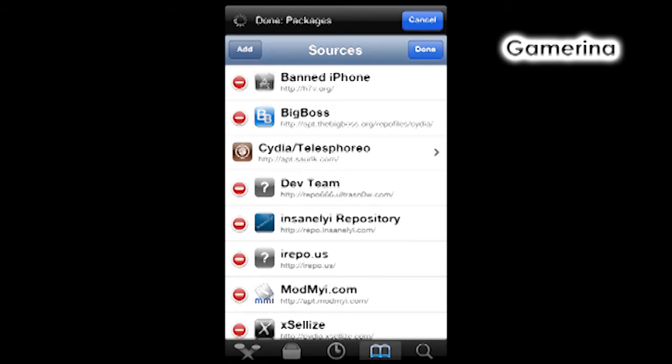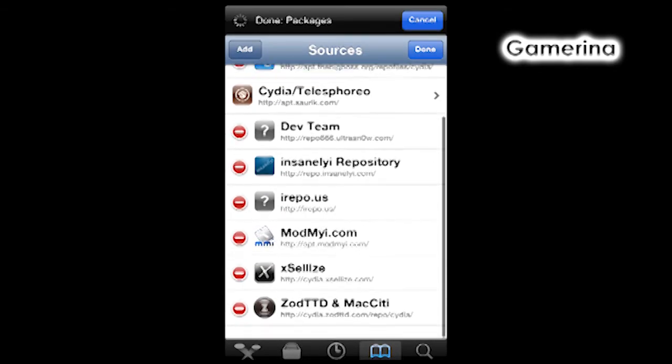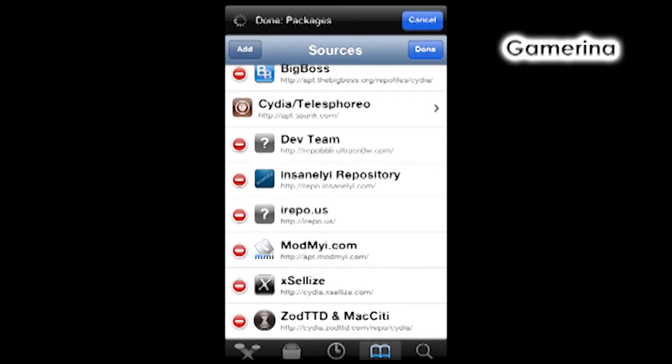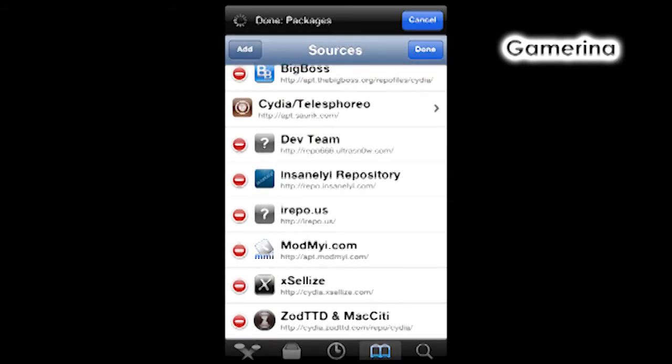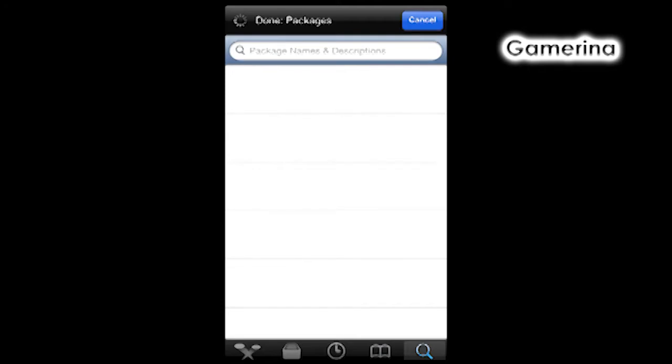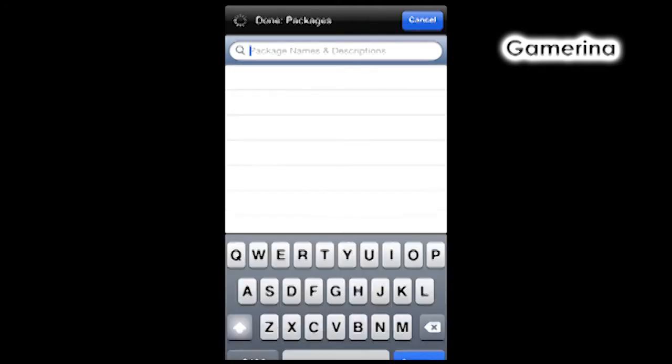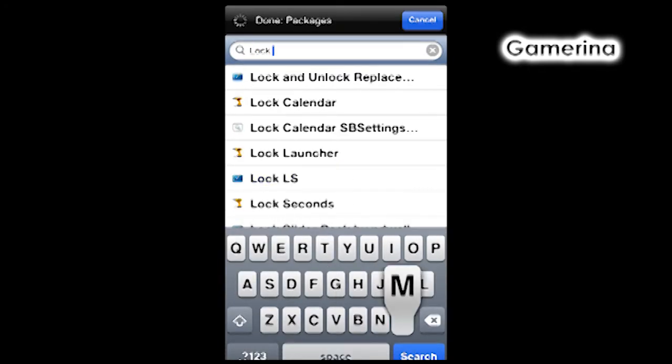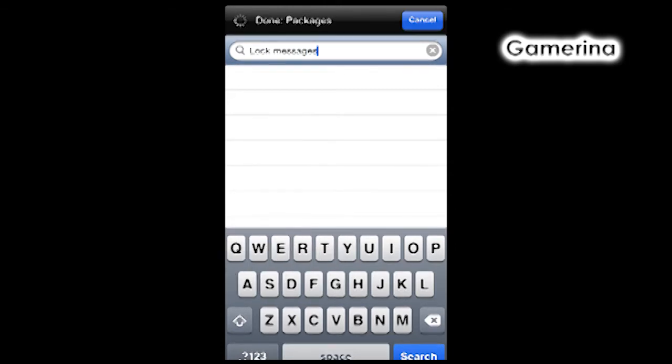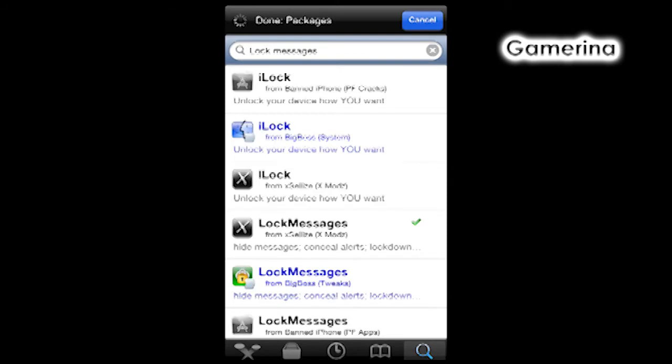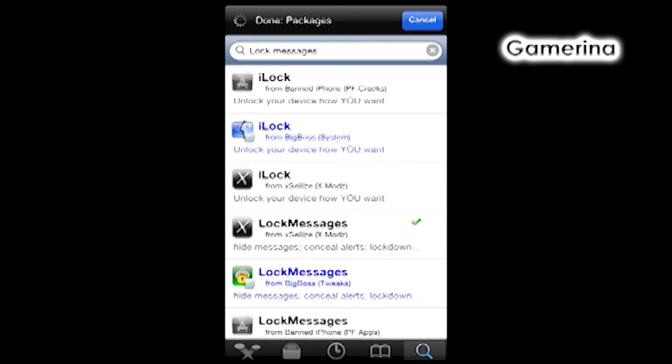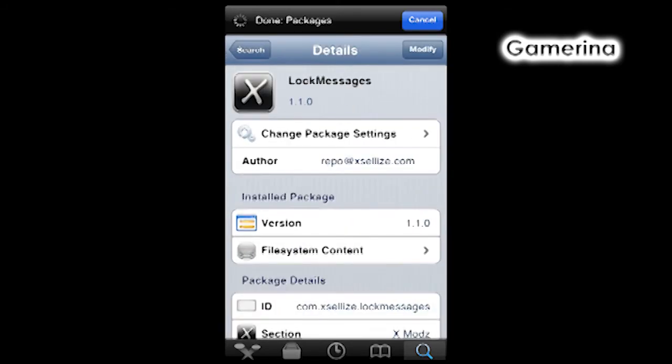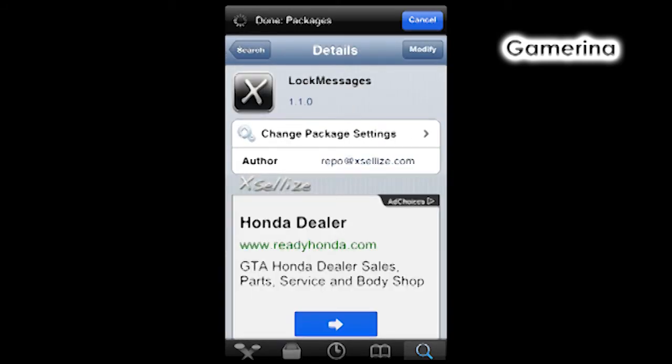I have already added the link, so I don't need to do that again. We're gonna go Search, we're gonna search for Lock Messages. We're gonna select Lock Messages.